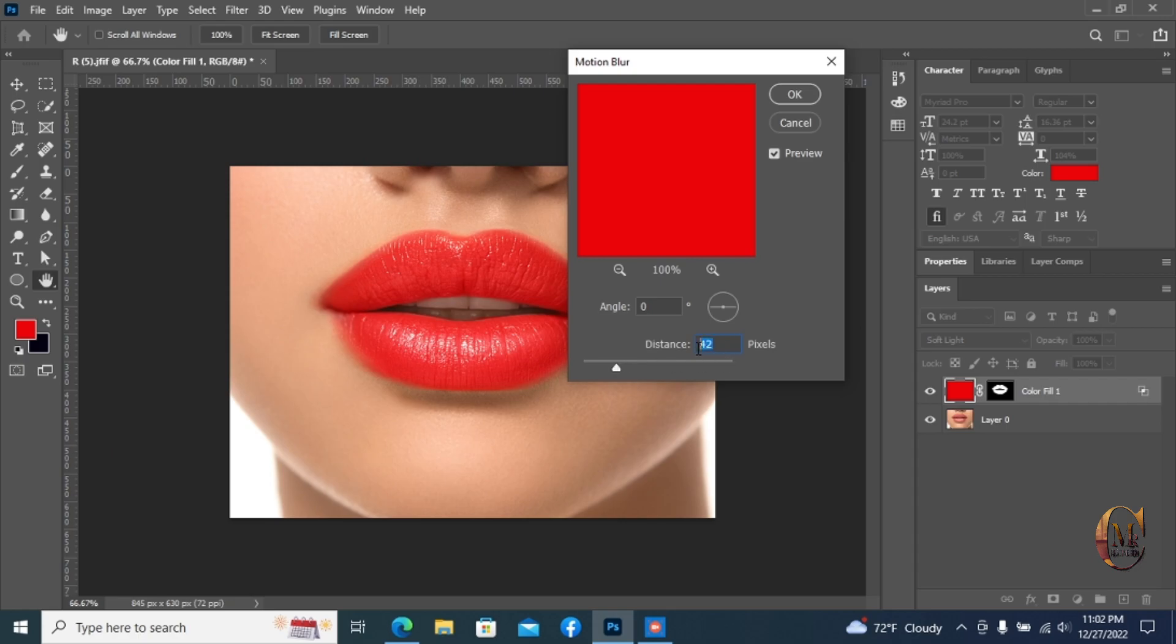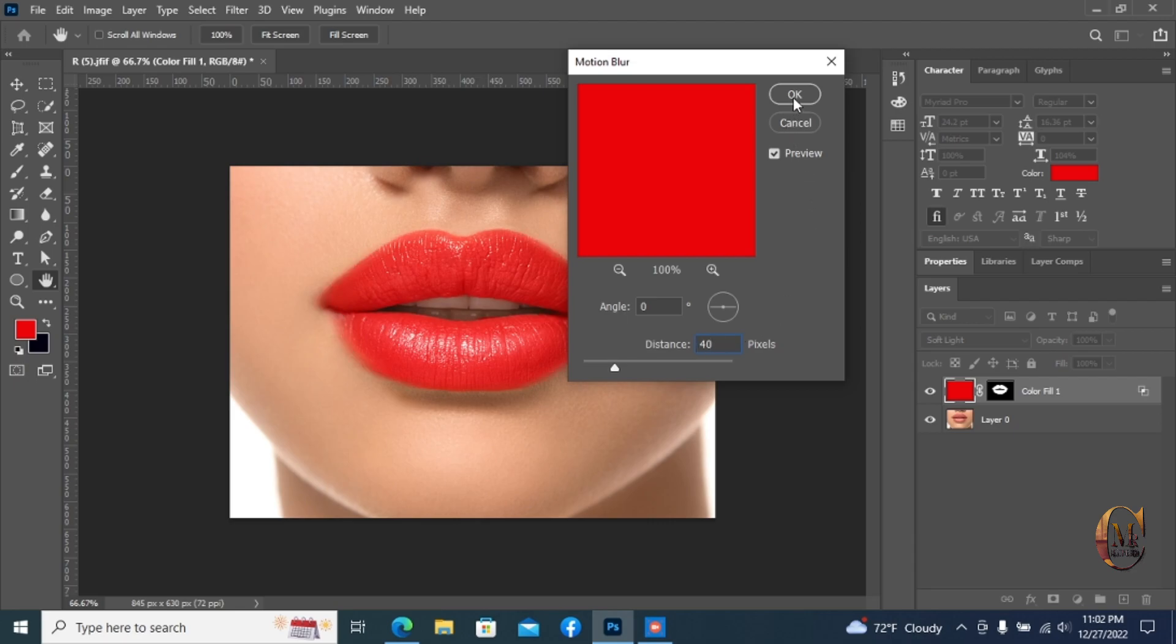After completing, press OK and you're finished applying lip color. Thanks for watching this video. Subscribe to our channel and share with your friends. Thank you.